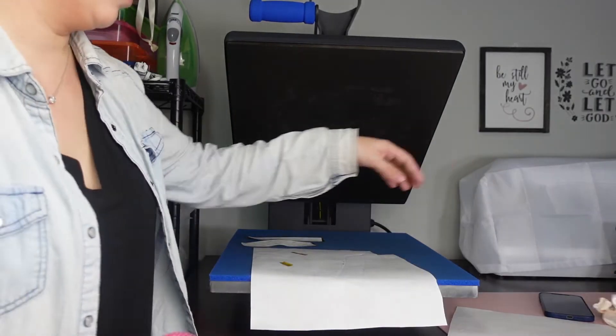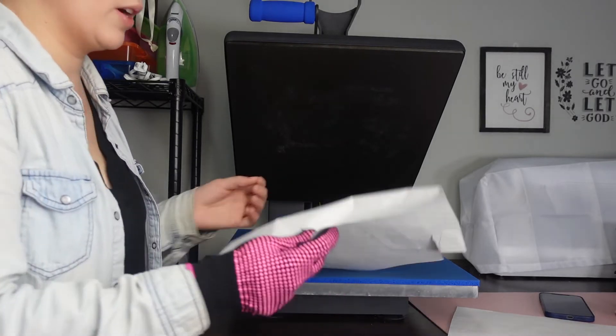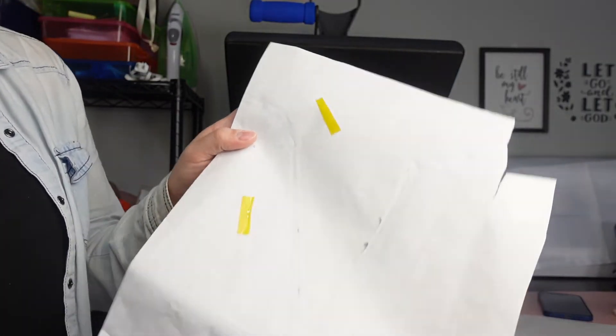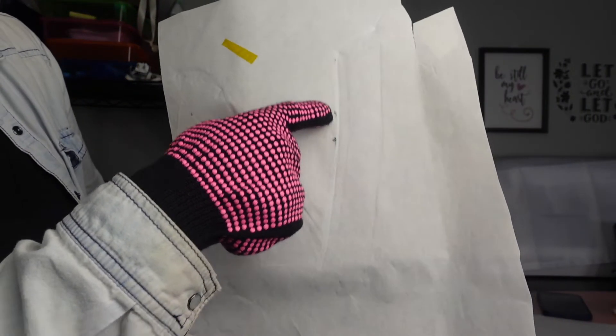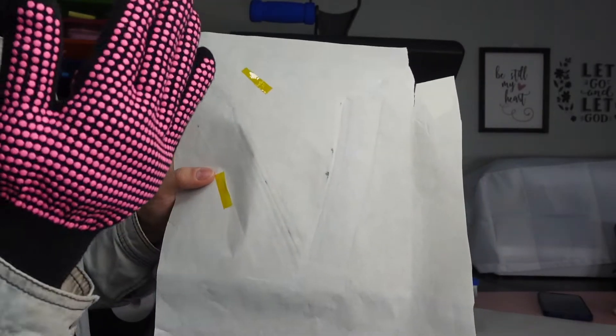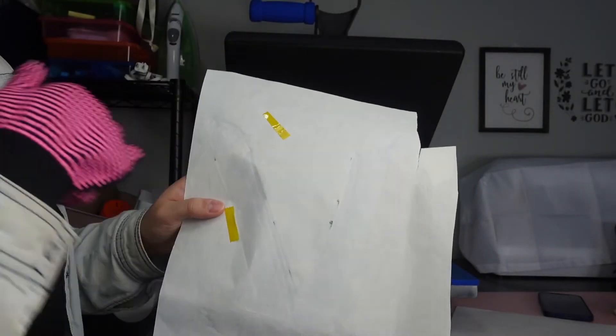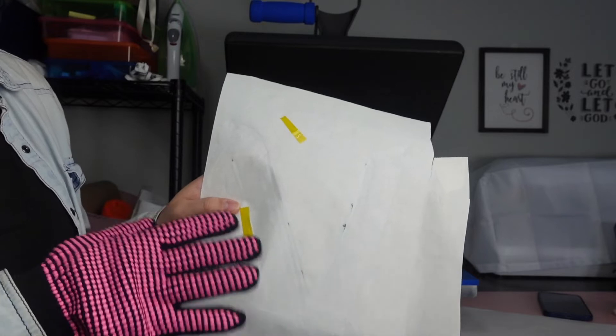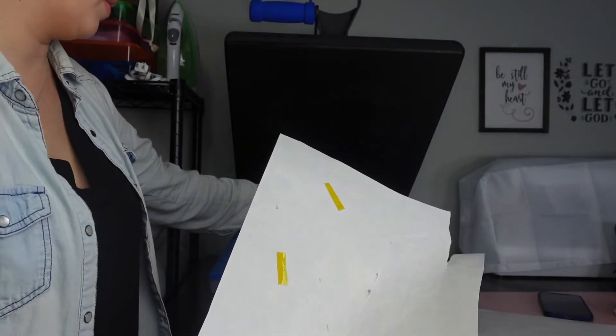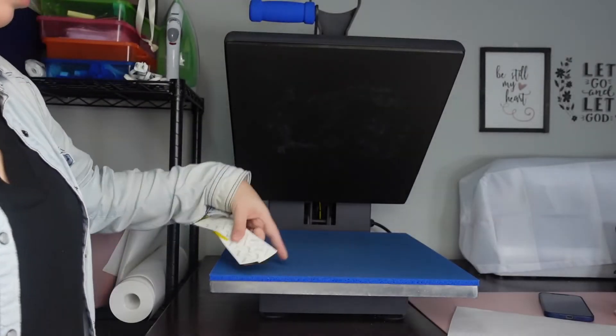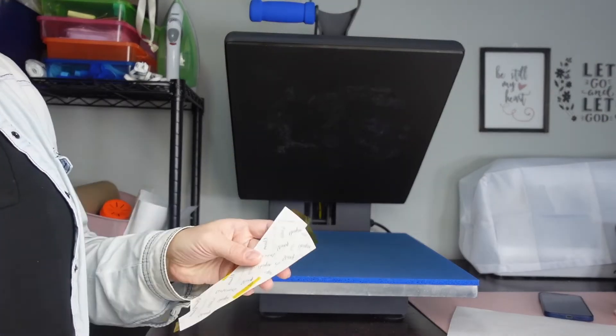So again, this is why you want butcher paper underneath, because you can see the ink is right there on the parts where the design kind of went over the fabric. So you always want to make sure you have butcher paper underneath to protect your silicone mat.